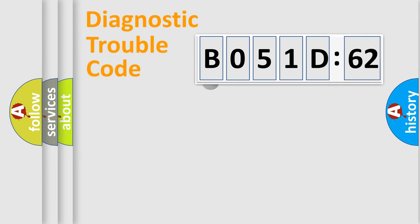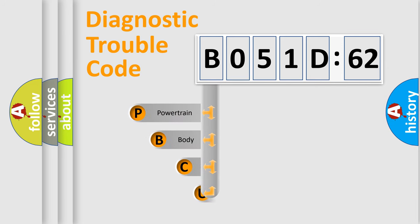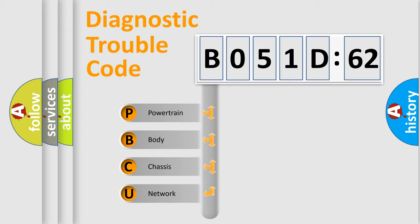First, let's look at the history of diagnostic fault code composition according to the OBD2 protocol, which is unified for all automakers since 2000. We divide the electric system of the automobile into four basic units.